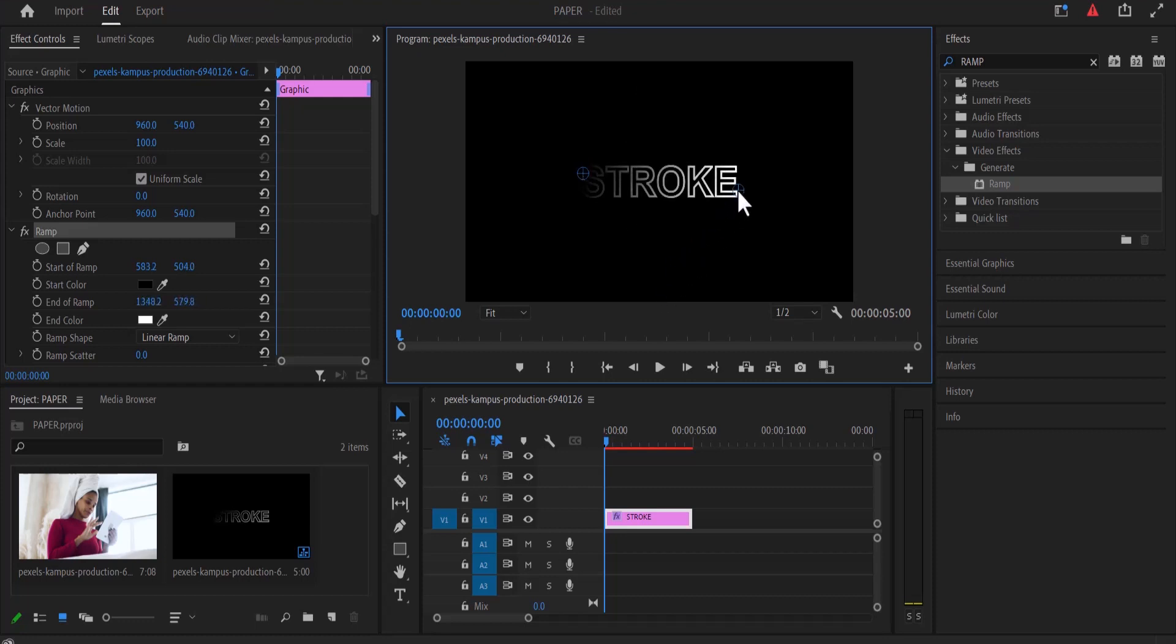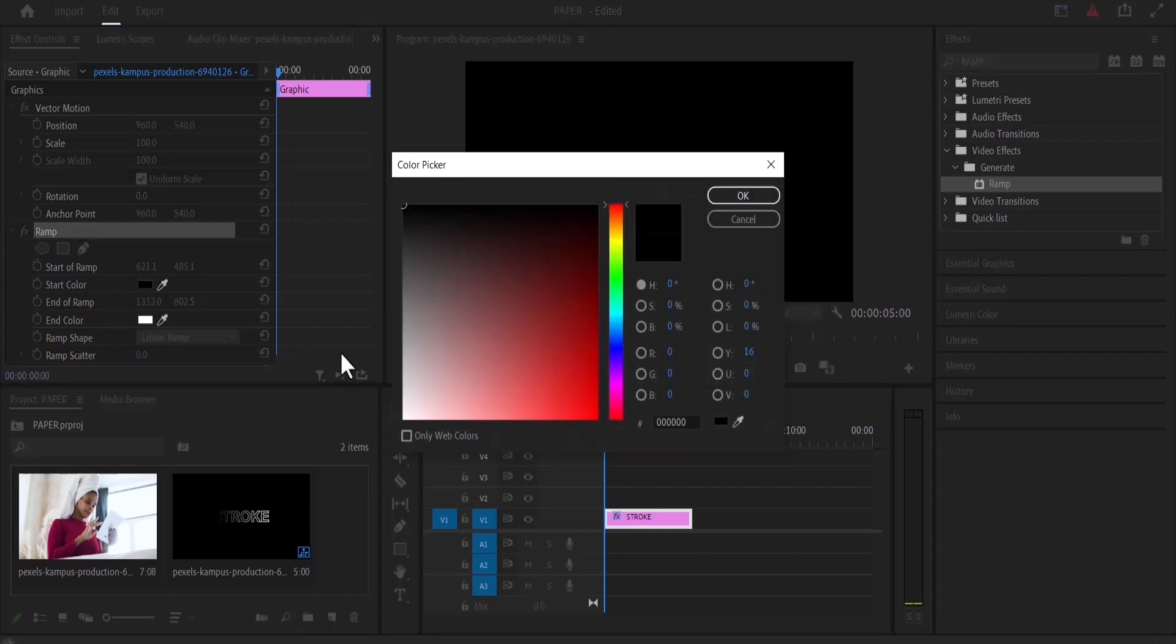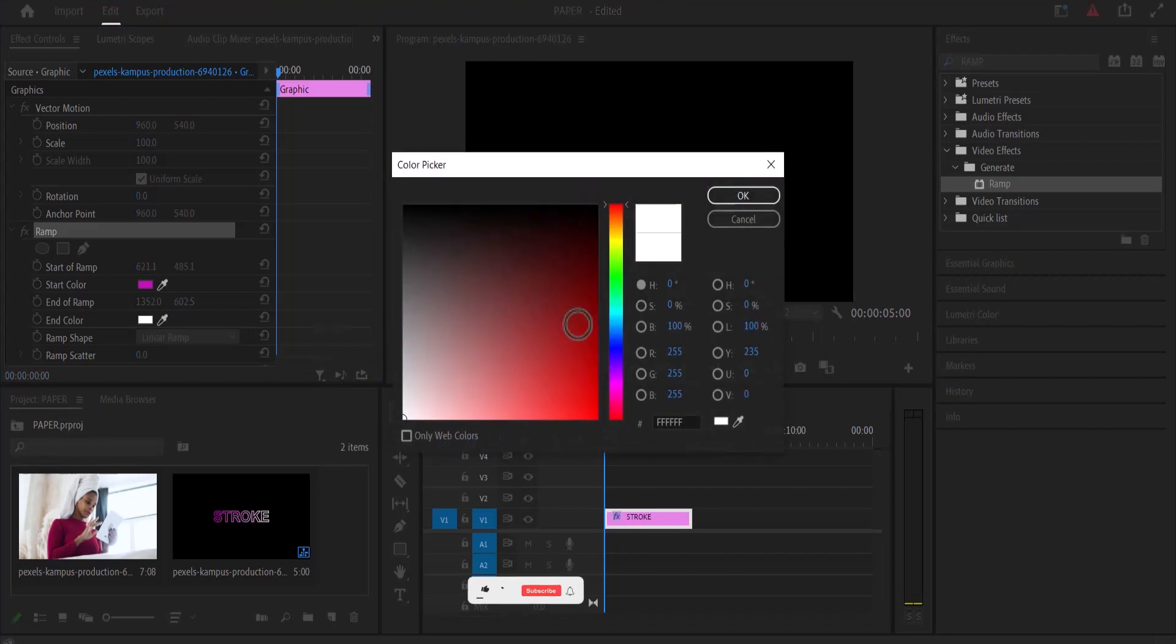Now next thing you need to do is move over to your ramp effect in your first control panel and change the start color and the end color to whatever you like. I'm going to set my start color to pink and set my end color over here to maybe blue.